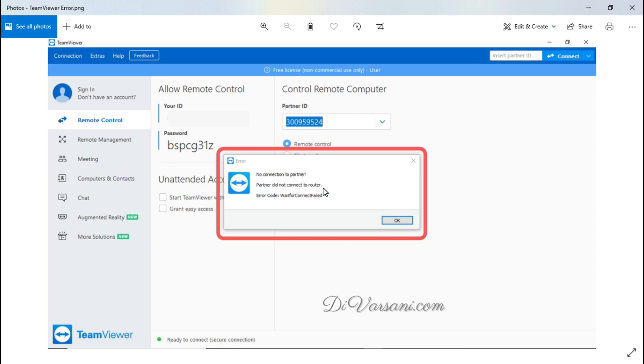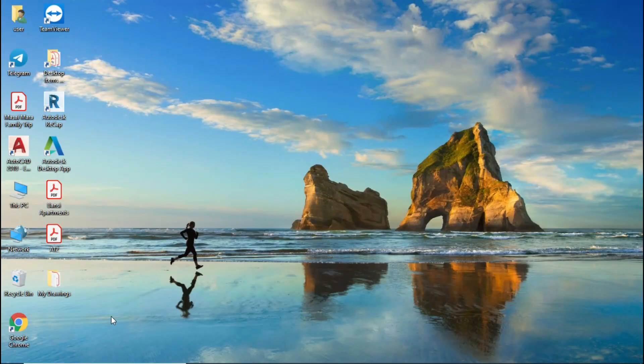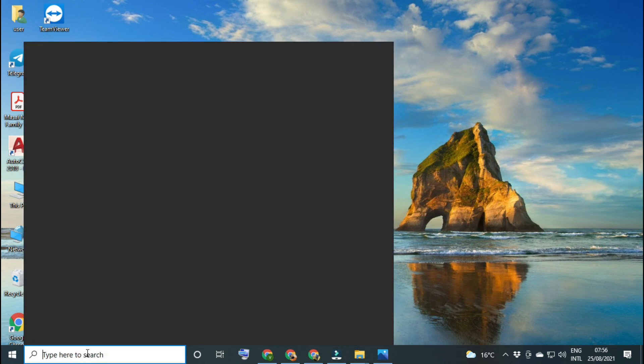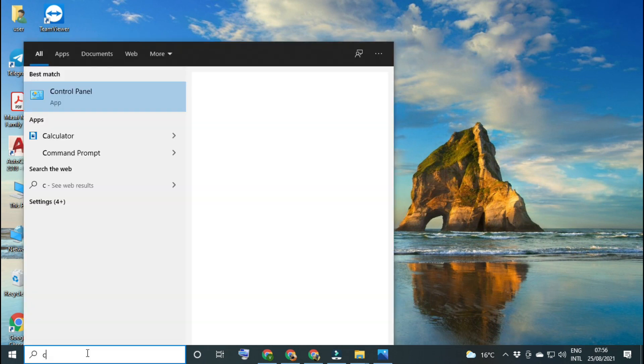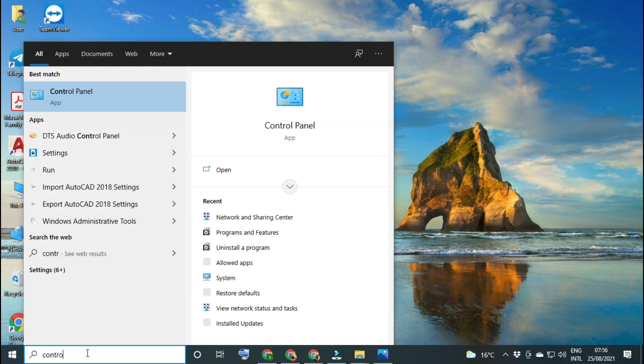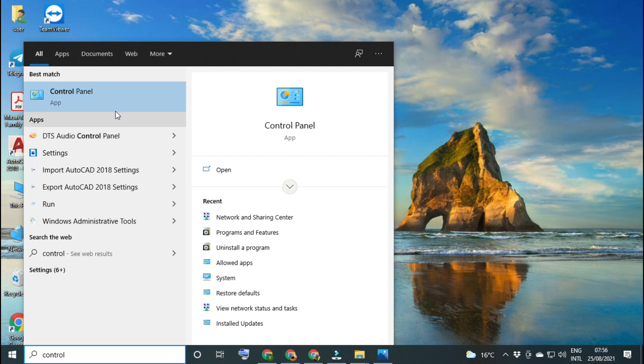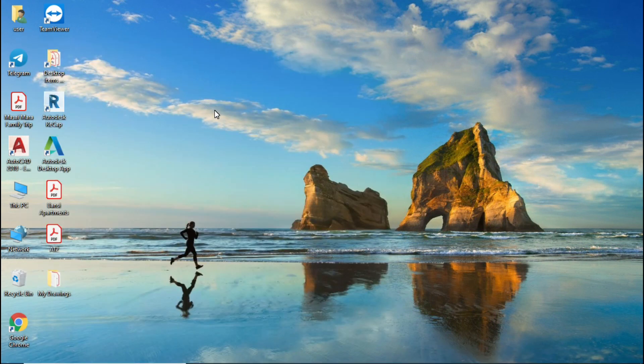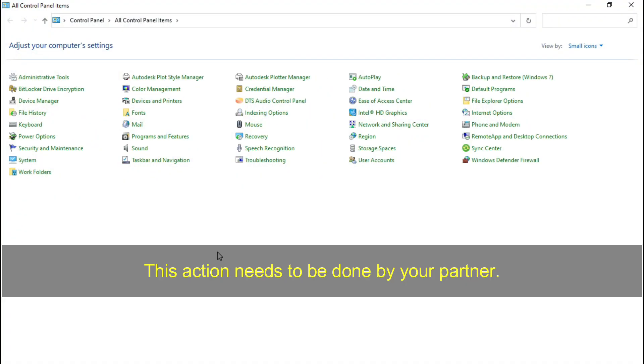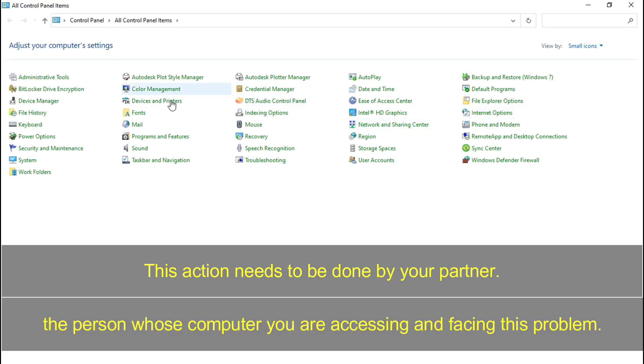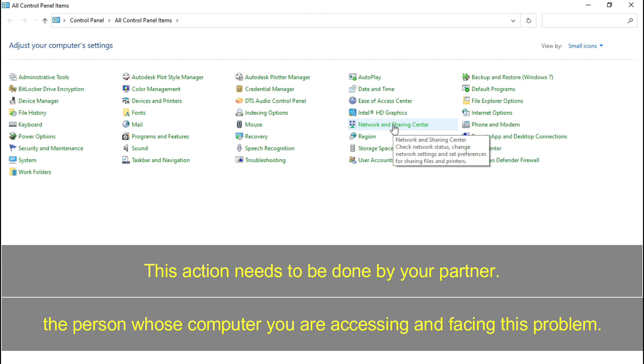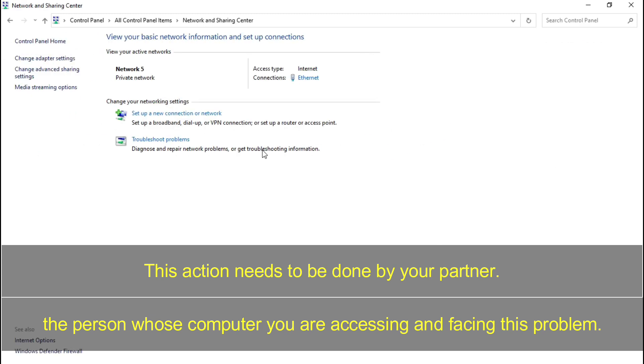First of all we need to search control panel and go to control panel. This solution will work for Windows 7 and Windows 10 both operating systems. So here you can see my view mode is by small icon, so that's why I can find network and sharing center option and I have to go to that option.